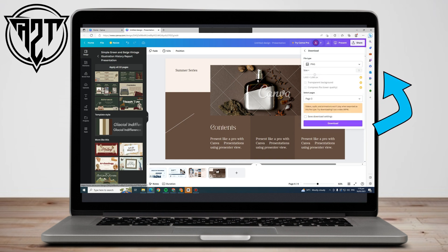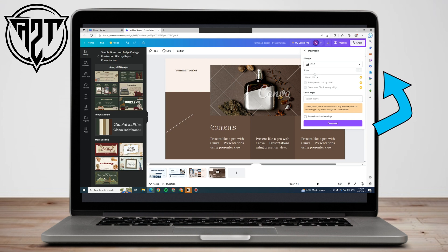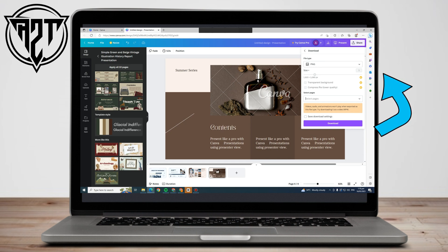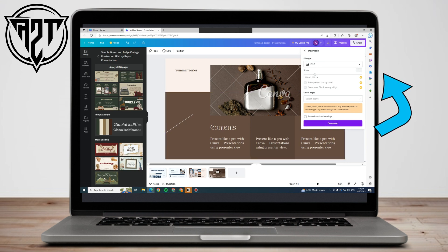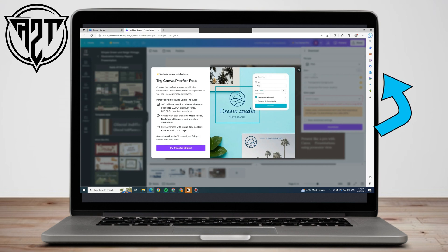If I use the free trial, maybe I can remove the watermark, but I need to link my card first, and I don't want to do that. So this tutorial is all about removing the Canva watermark without upgrading your plan.